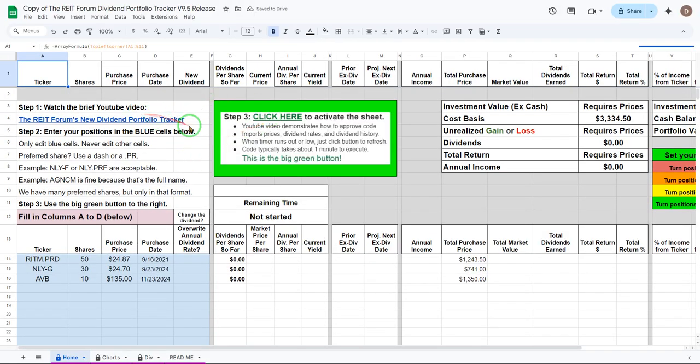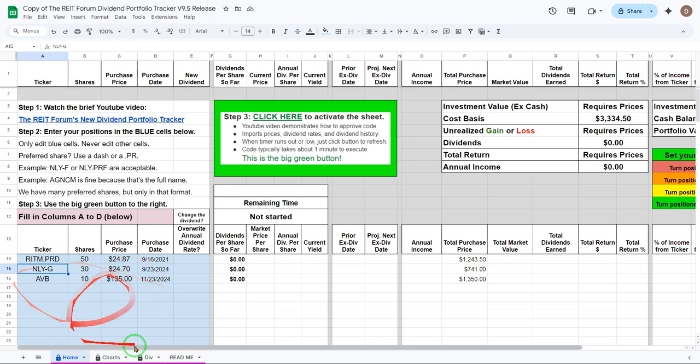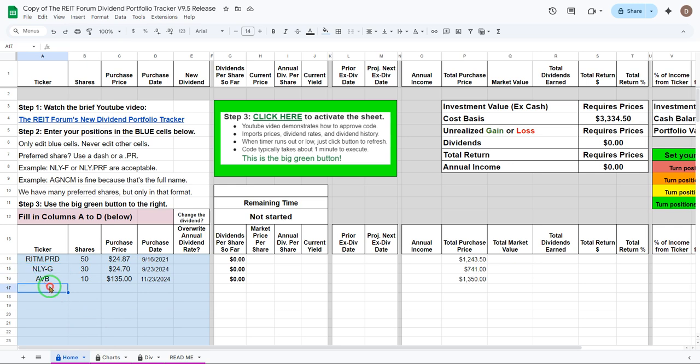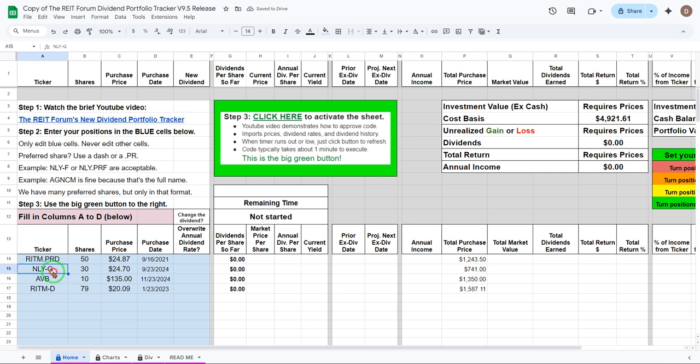Here you've got a link to our video, you're already on the video so you can skip that. You need to enter your positions at the blue cells below. These are the blue cells. If you already have your positions in another one of our sheets you can copy and paste in, that works just fine.